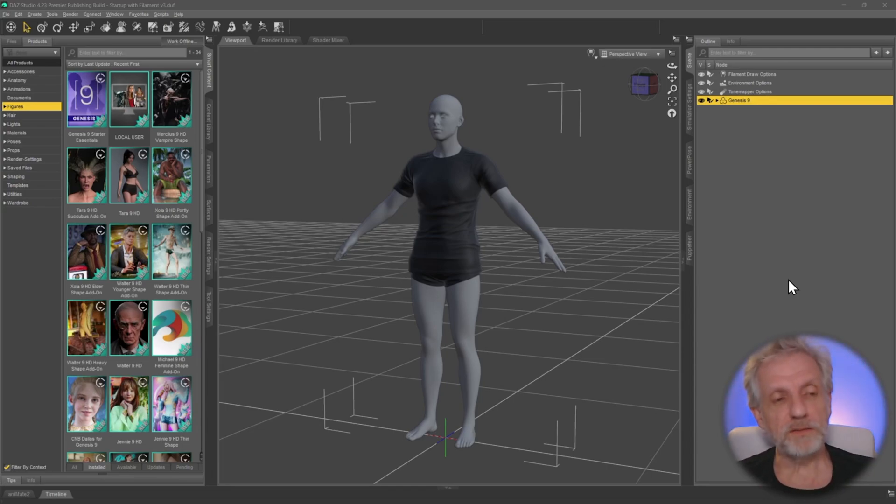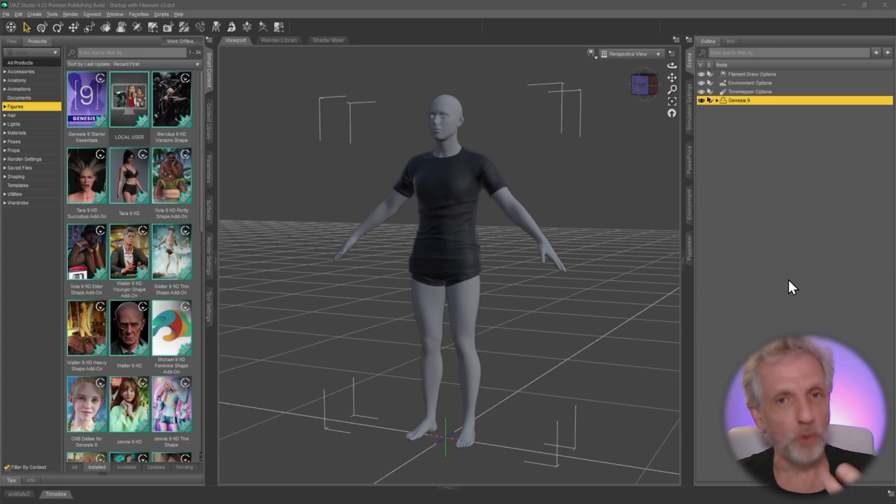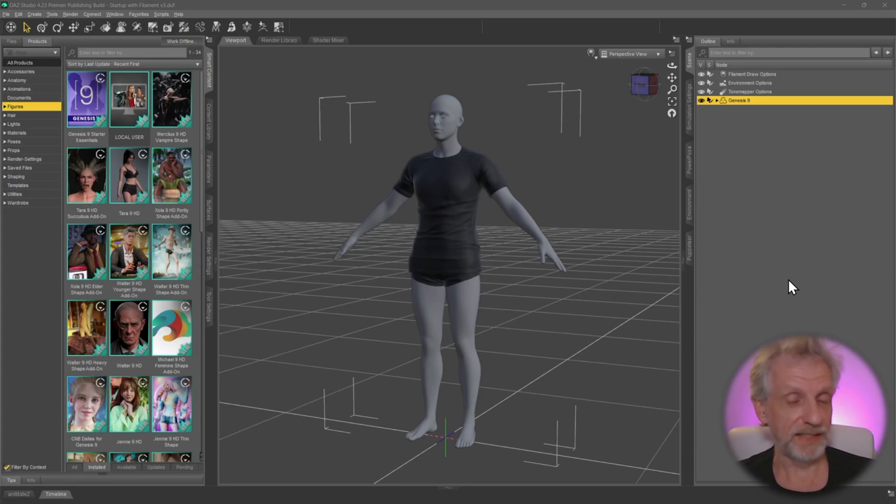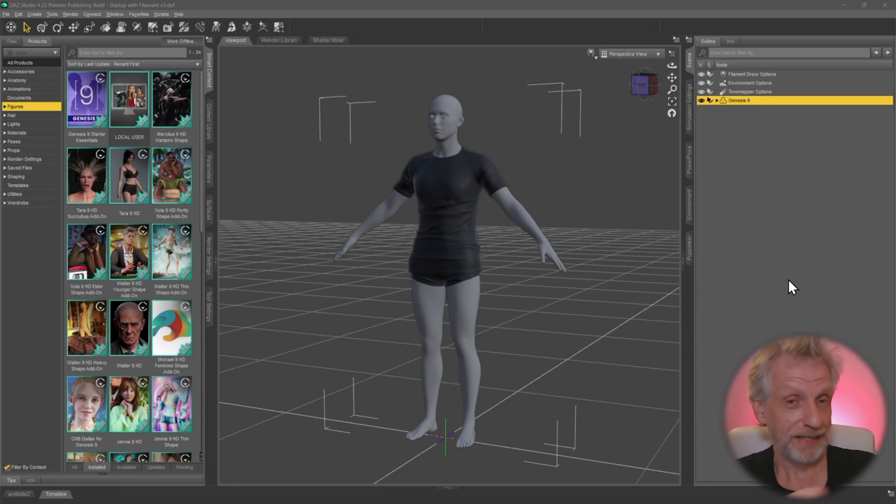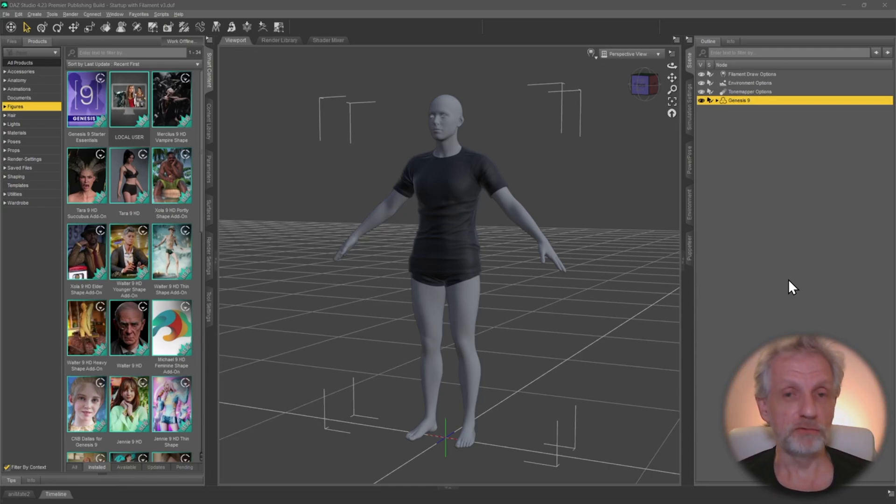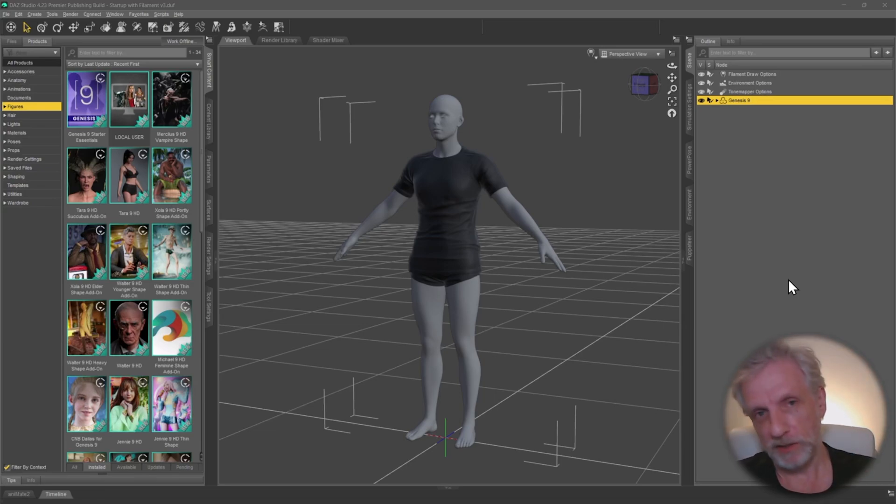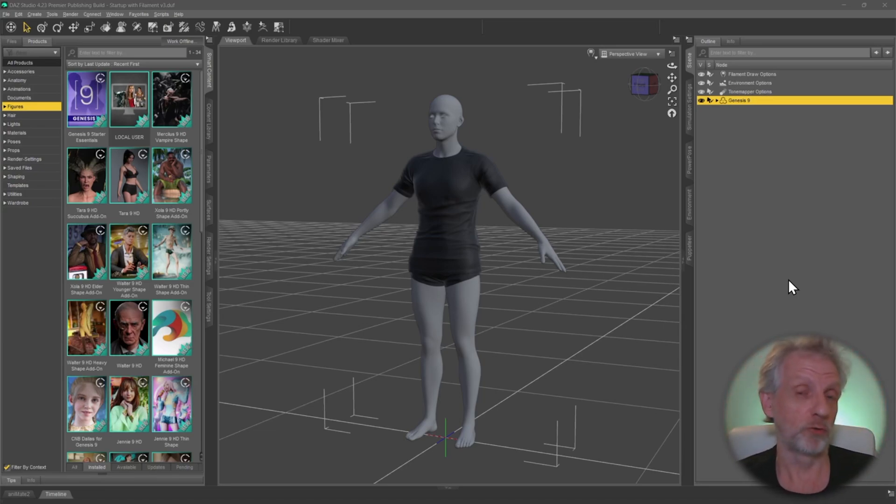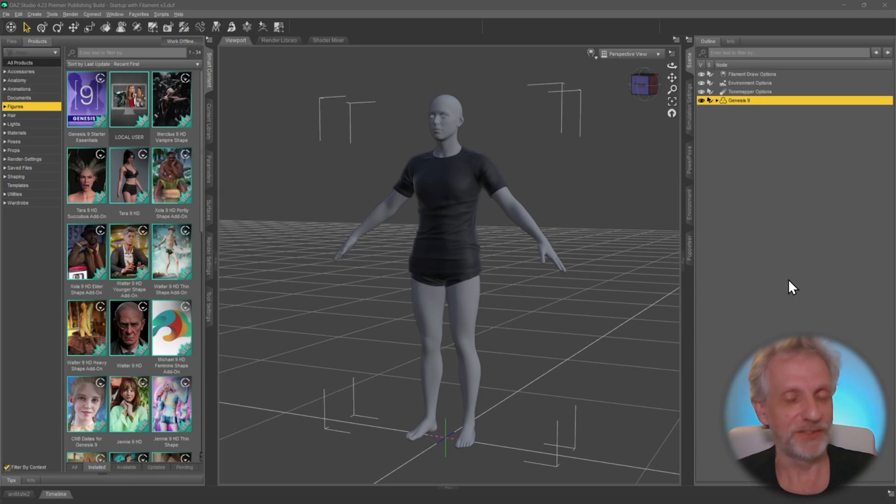I just want to cover the installation and getting going part of the process, and there'll be a second video on how to use this and how to actually bring your characters into the Roblox editor. For now, you need a few components. I don't know what your experience level is, so I'm going to talk to both DAZ Studio users as well as Roblox users who are not familiar with DAZ Studio and vice versa.